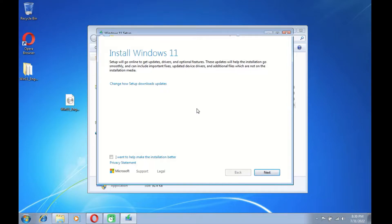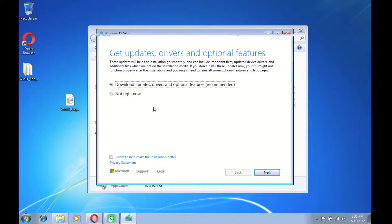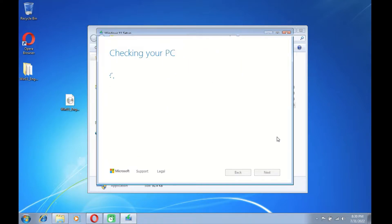Windows 11 setup will go online to get updates, drivers, and updates. If you don't want Windows 11 setup to go online, you can disable it via change update download settings. Click on change to setup downloads updates, then click on not right now. Now click the next button and wait until the process of checking your PC is complete.